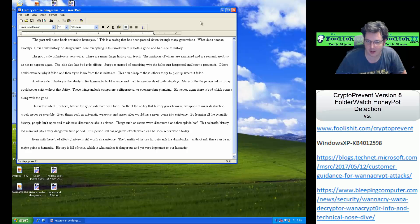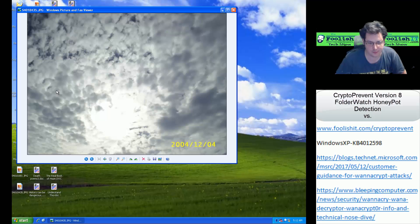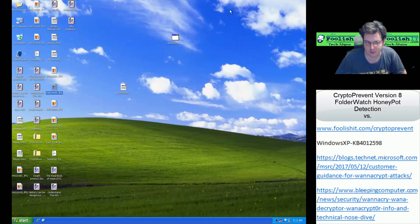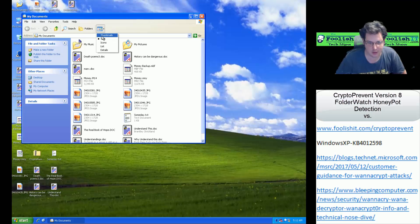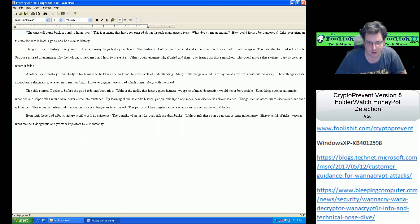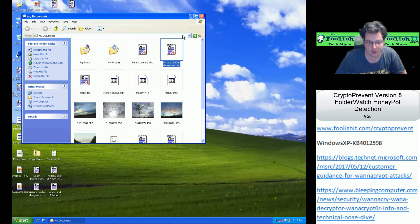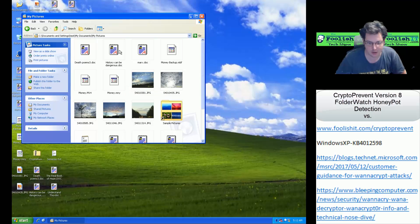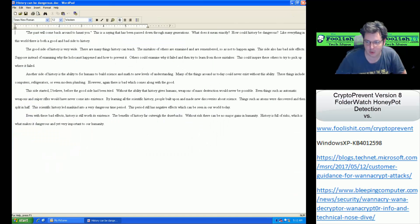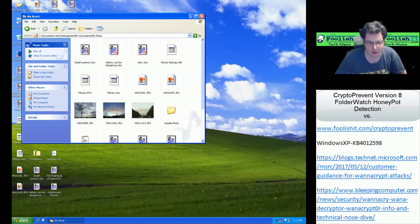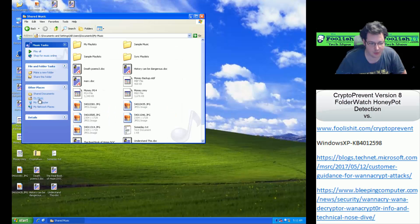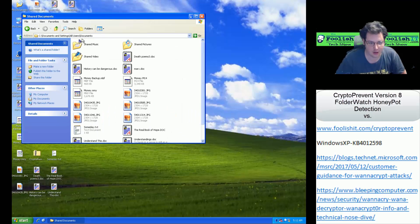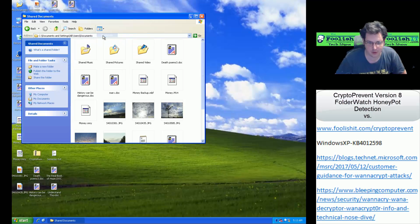Not encrypted. Excellent. Let's check out a picture. Not encrypted. Perfect. Let's go through our documents, see if we can see anything in there. All looks good. Files are still good. Pictures. Good there. No encryption. Music. All good there. Let's look at the shared music. All good there. Shared documents. All good there.